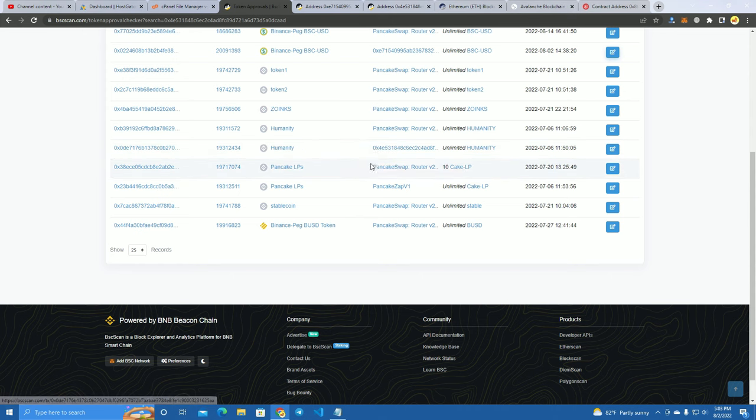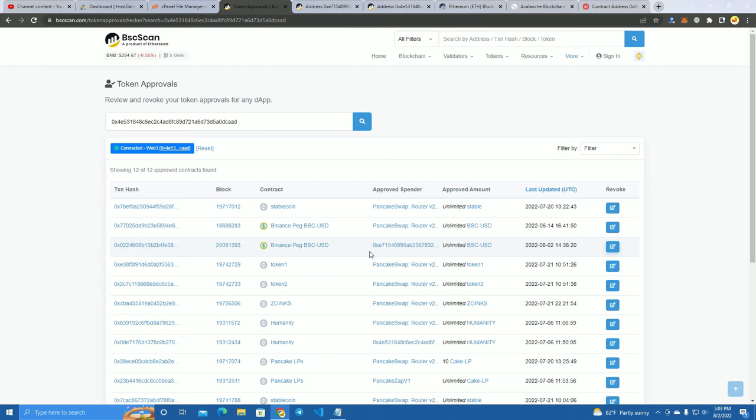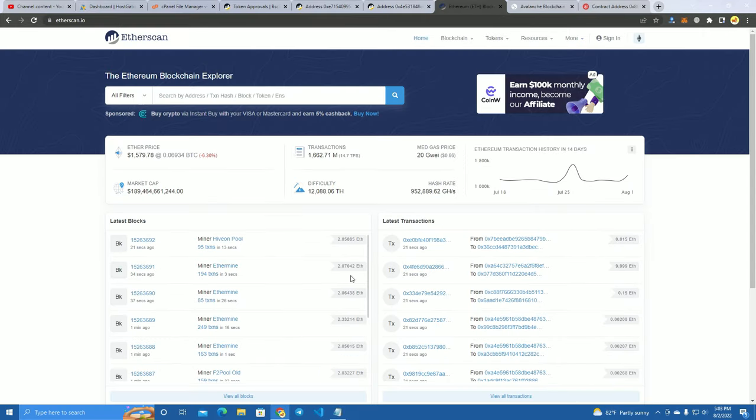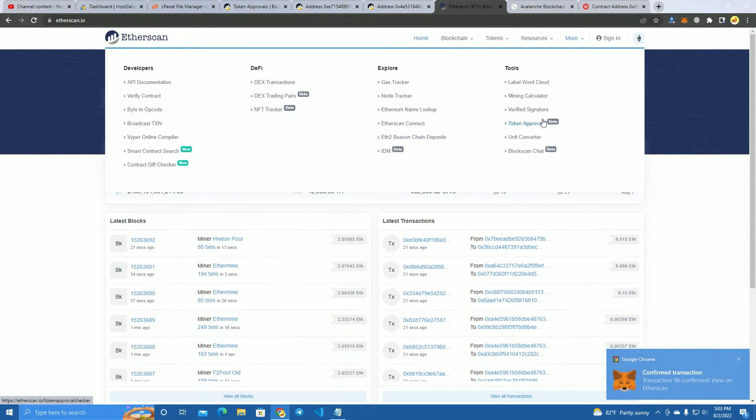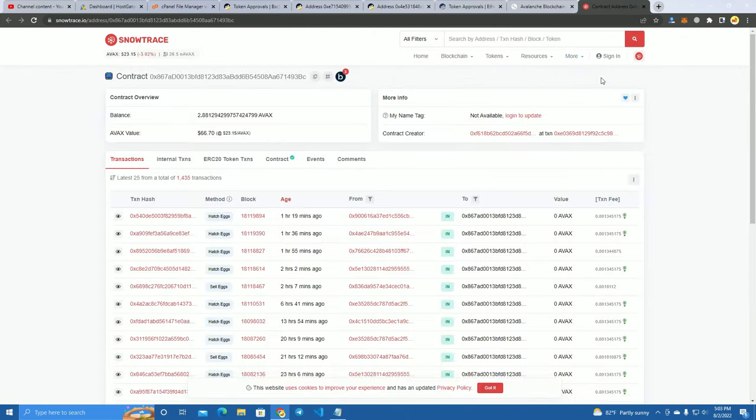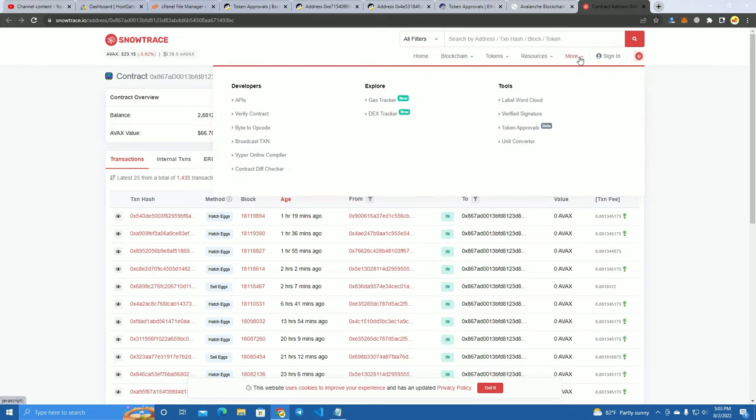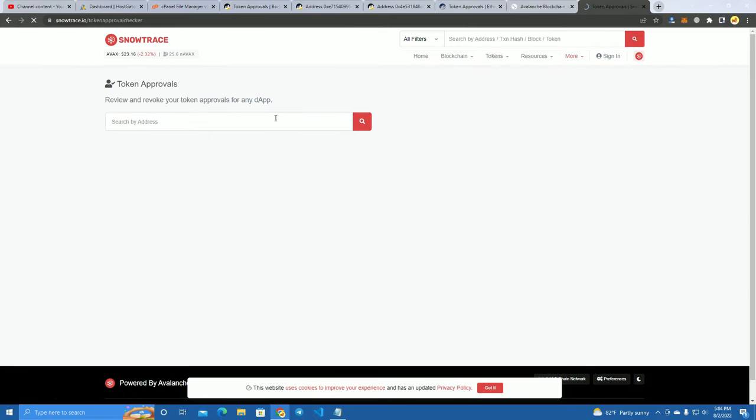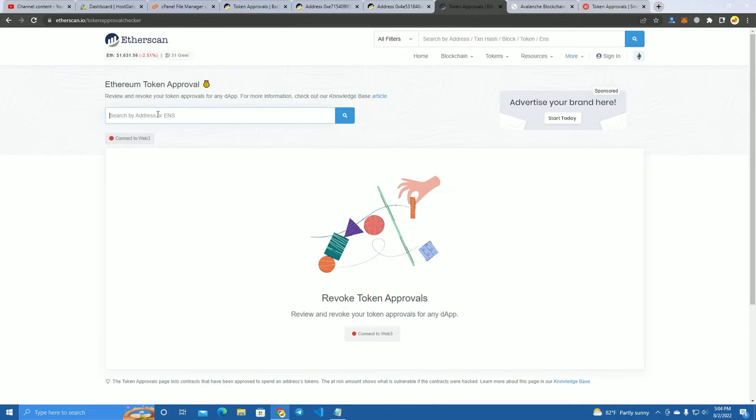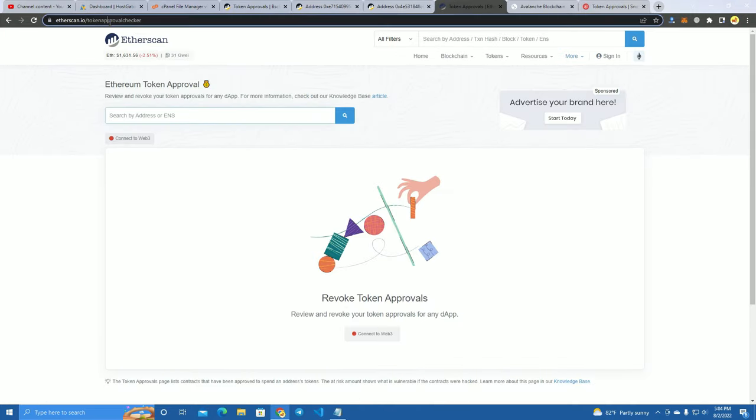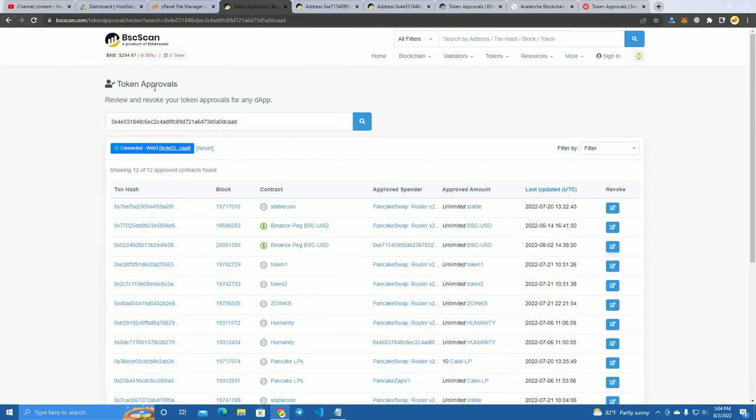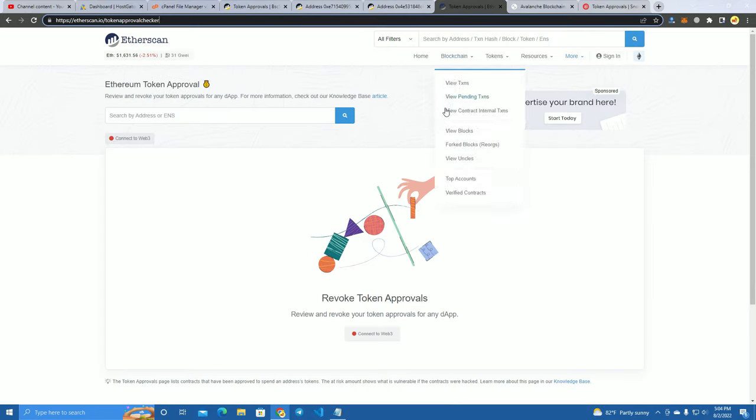So this is it, how it works. And it's exactly the same for the other networks like Etherscan. As you can see here, you paste your address, also for Avax, you paste your address, and it's the same for all other networks. I will leave the links in the description for Binance Smart Chain and Ethereum, and you can find the other networks as well if you need.